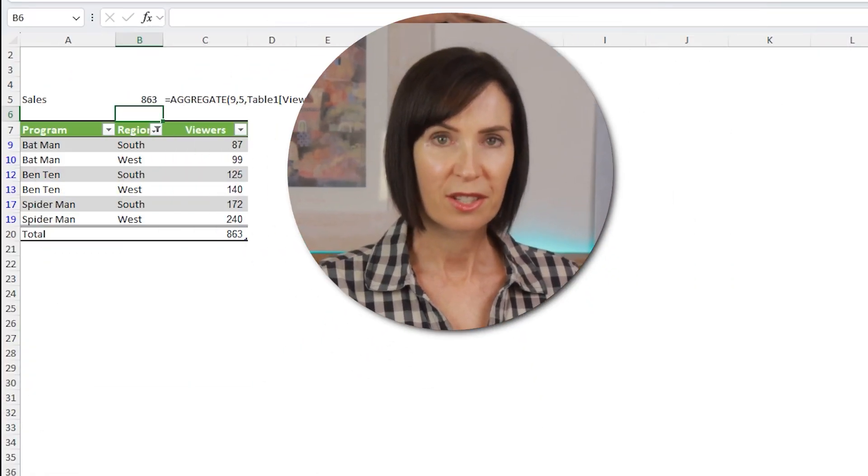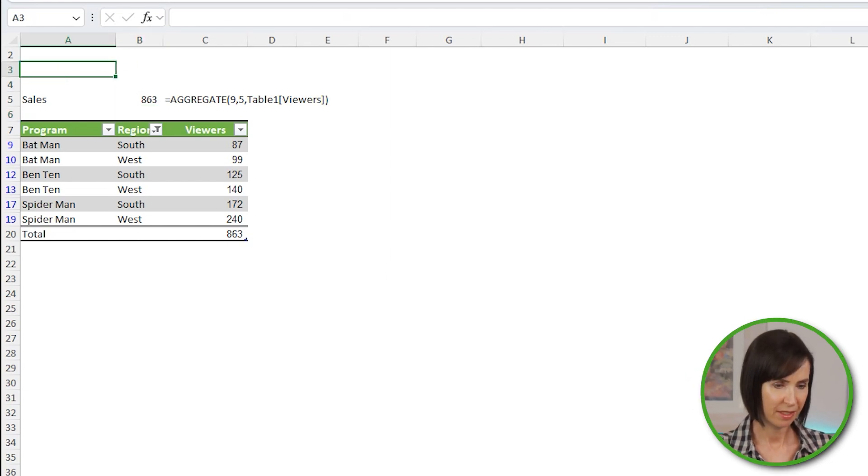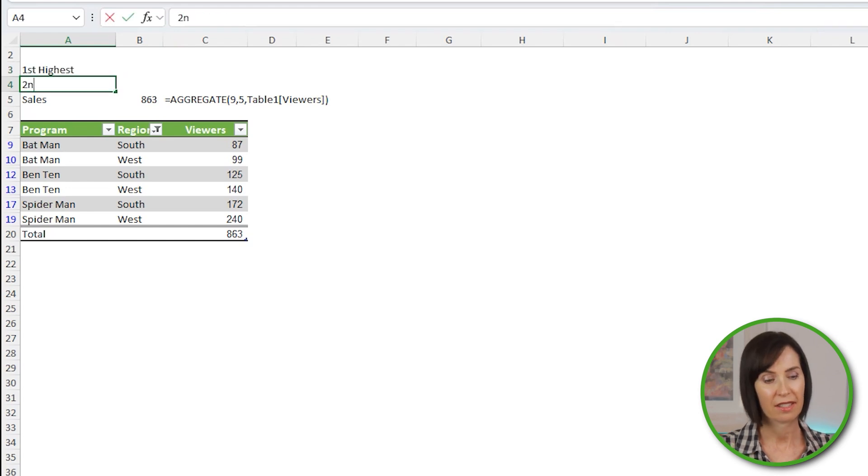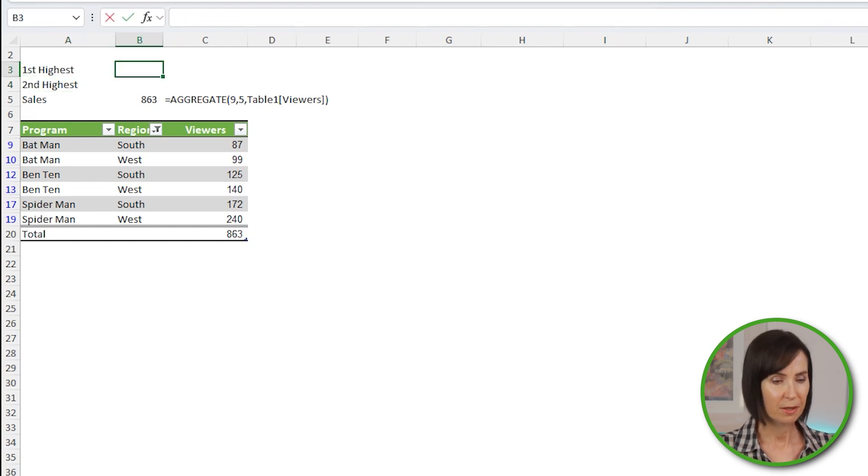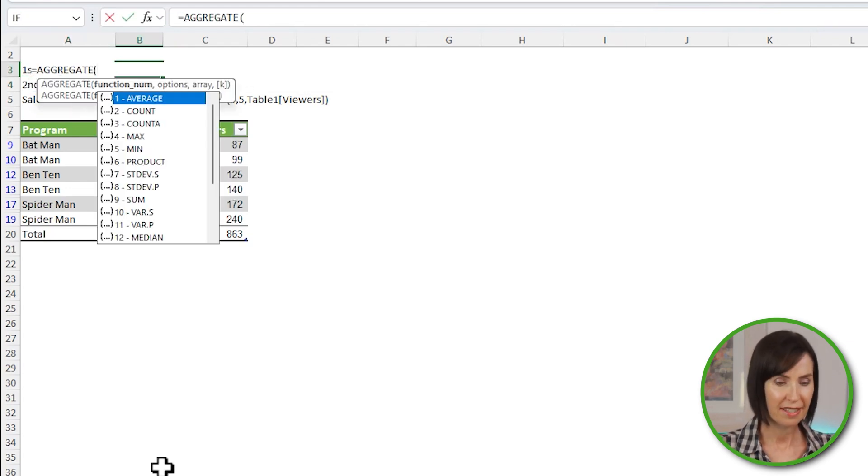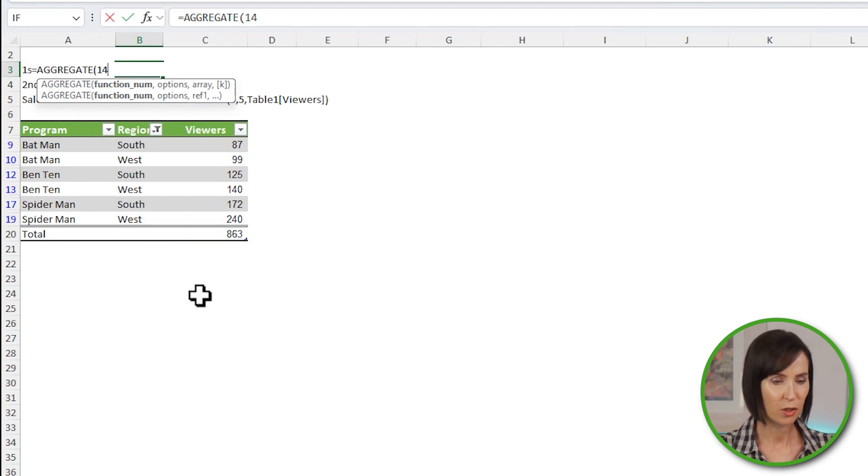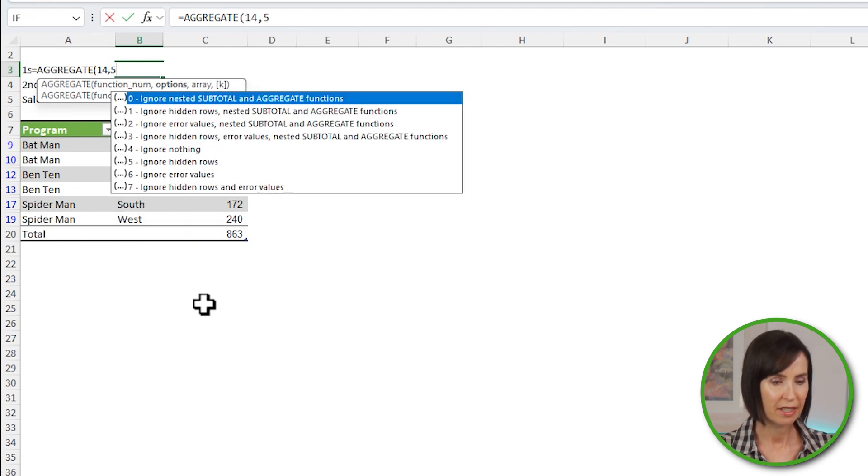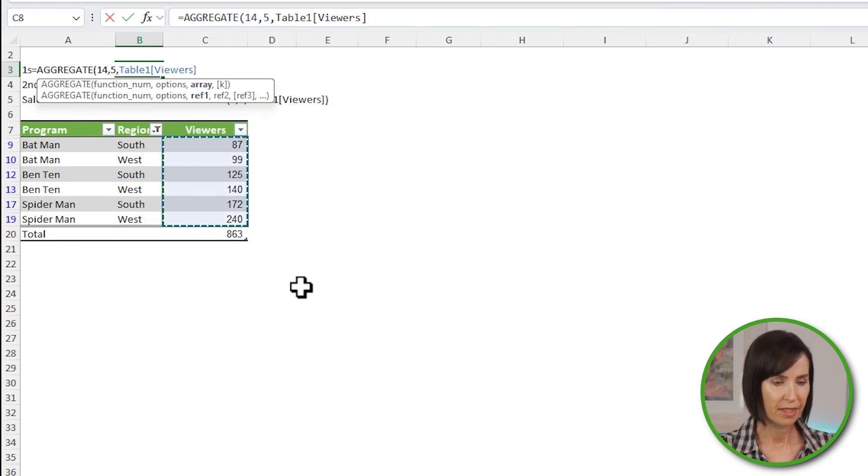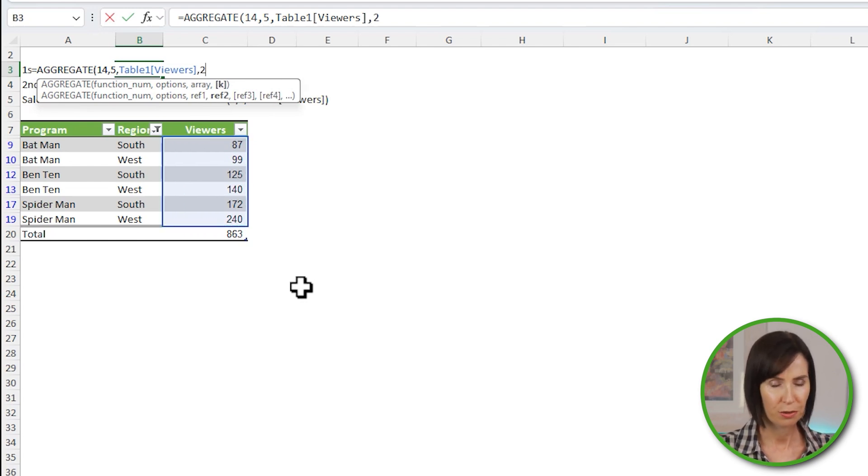I'll use it to find the two largest results. Put some labels in: first highest and second highest. Equals aggregate. 14 is the number for large. Now I'll ignore hidden rows. And the array is the viewers column. In the k argument I can enter one number here, say 2,